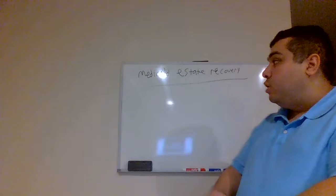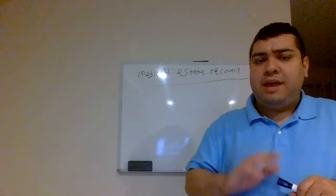Hi, good evening. My name is Gabriel Gonzalez and in today's lecture we're going to talk about Medicaid estate recovery.